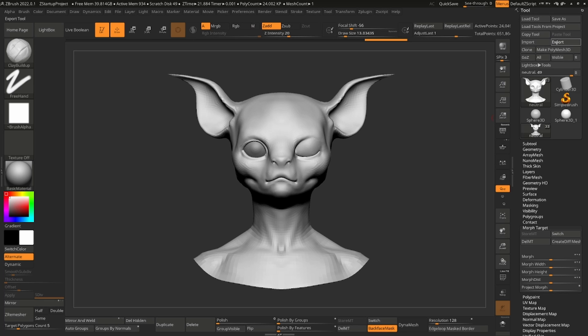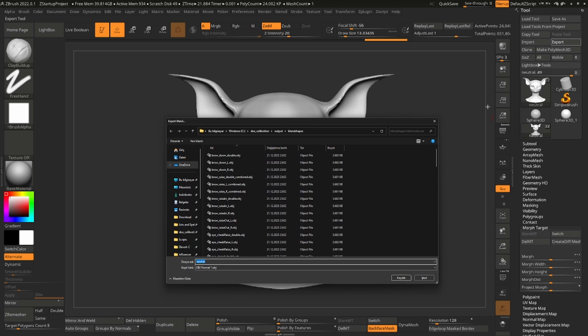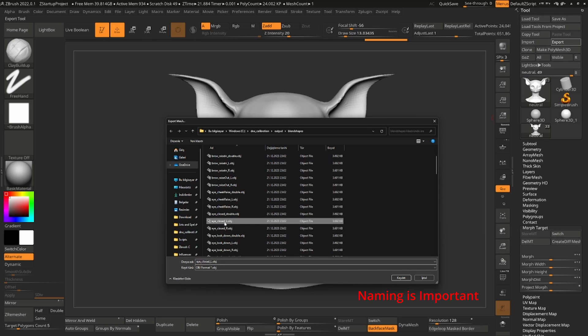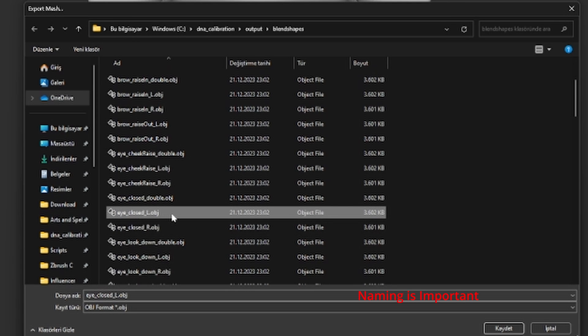If everything looks good, we can export it. Pay attention to the naming. It needs to match the previous exported mesh naming for automatic setup to work. You can check the naming from the main Blend Shapes Folder.